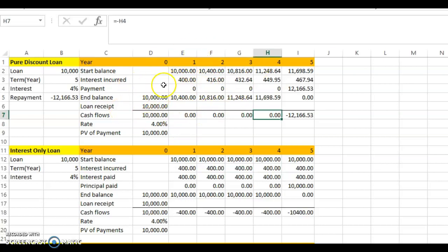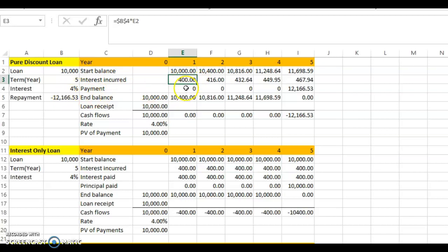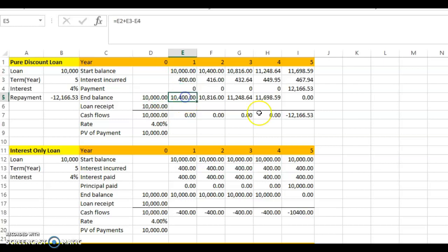Let's look at the structure in more detail. You obtain the loan now, and the beginning loan balance at time zero is ten thousand. You incur four percent interest, so in the first year the interest incurred is four hundred dollars. However, this interest is not paid — because this is a pure discount loan, you incur the interest but there is no payment. This interest is therefore added to your principal, making the ending balance for year one ten thousand four hundred.